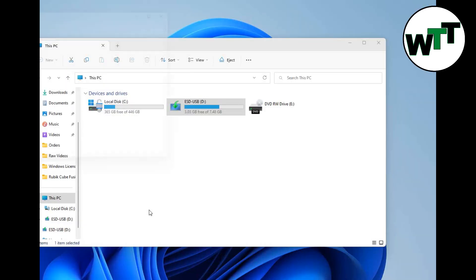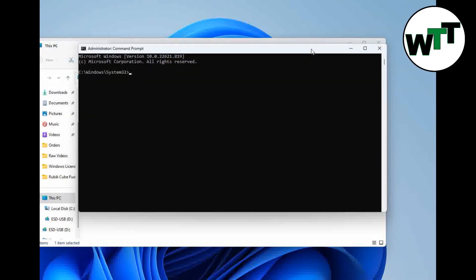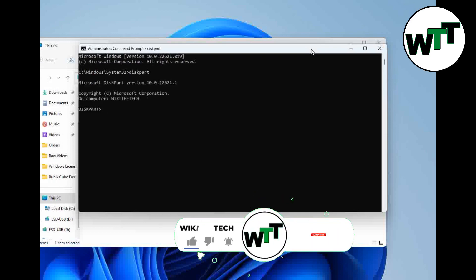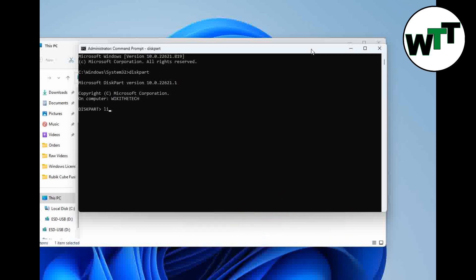Click yes. At this point you need to type diskpart and enter. As you can see, you are in the diskpart now. You need to type list disk to see how many drives are in the list.